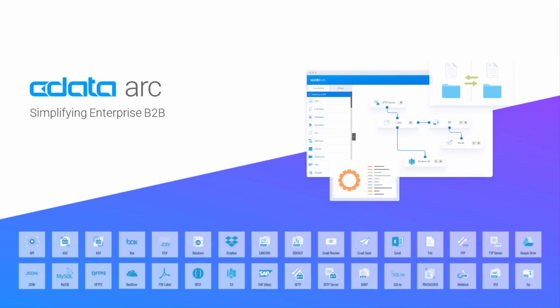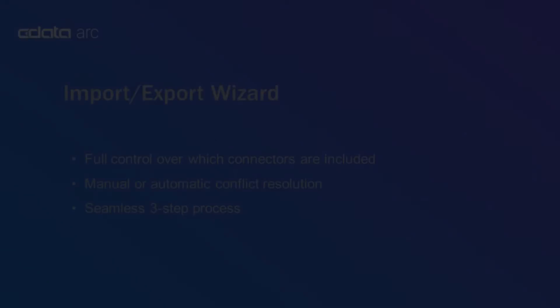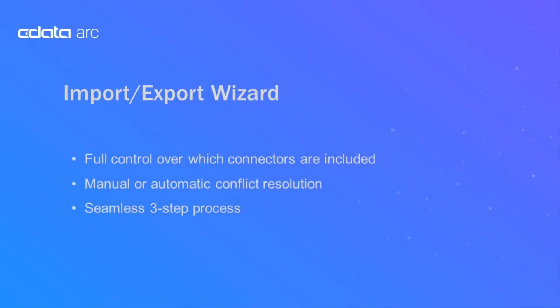CData Arc is a B2B integration platform that simplifies data automation between your trading partners and your backend systems. In this video I'll introduce the new import and export wizards that streamline the process of backing up or migrating Arc's configured workflows.